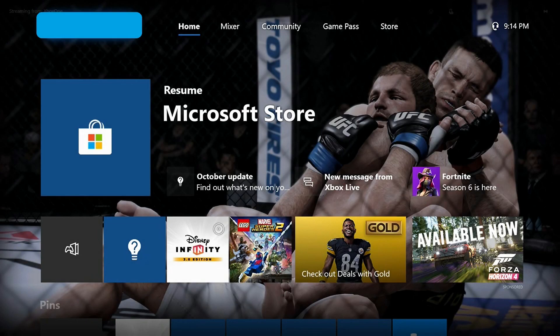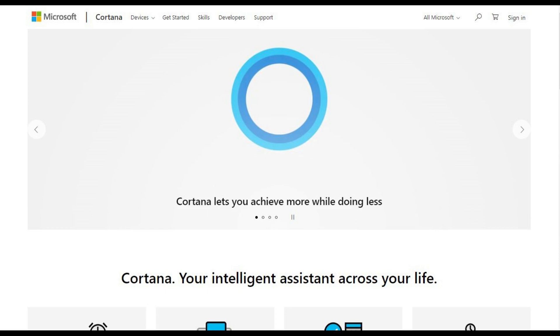Step 1: Turn on your Xbox One console and log in to your account if prompted. You'll arrive at your Xbox Live home screen. Step 2: Open a web browser on your computer and navigate to Microsoft.com/Cortana. You'll arrive at Microsoft's Cortana home page.